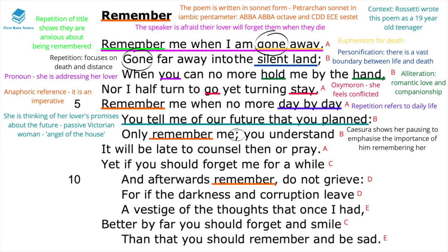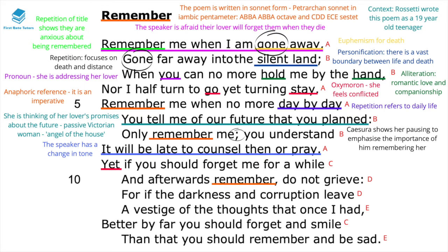In the following sentence, the caesura used — 'only remember me' — shows the speaker pausing to emphasise the importance of being remembered. She then states 'it will be late to counsel then or pray,' and here we sense a change of tone. This change of tone is further developed when she states in line nine, 'yet, if she should forget me for a while.' This could be argued to be the volta in the poem — the turning point — because she seems to actually change her mind about being emphatic that her lover must remember her.